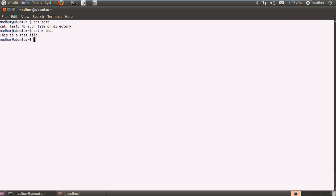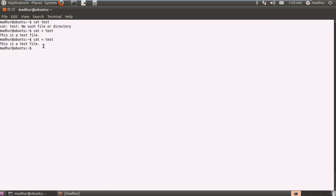Now if I want to view the contents of the file I've just created using the terminal, I'll have to type in cat space test, but this time I'll use the less than symbol or the redirection operator that tells the shell to take the input from the file and display it on the screen. If I press enter, I see my statement which is this is a test file. Please ignore the barking dog, it's not mine, it's the neighbor's dog.